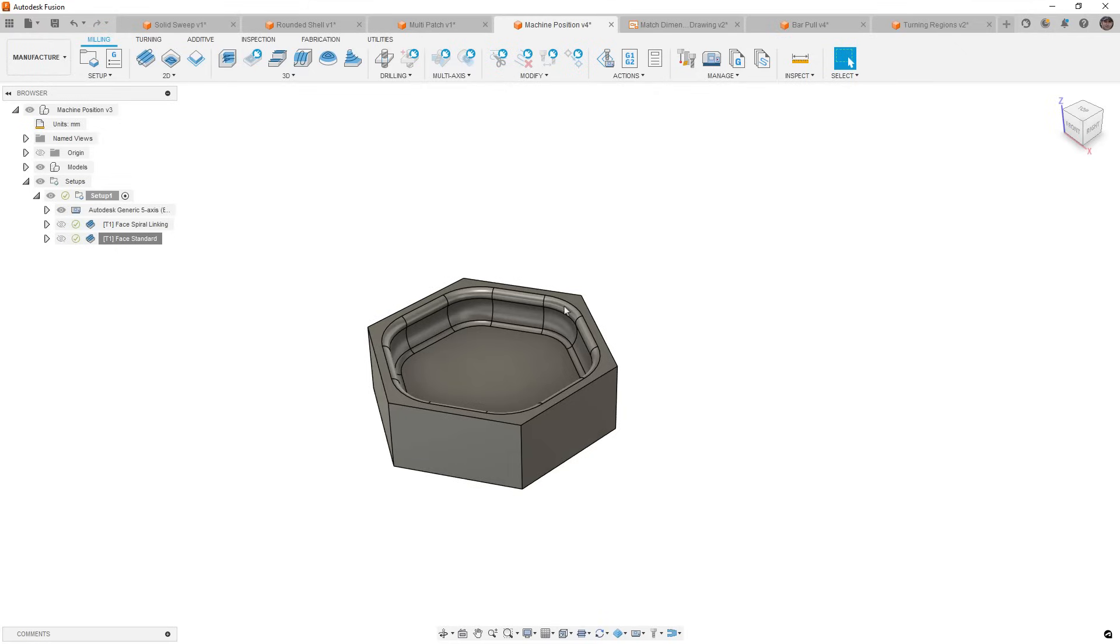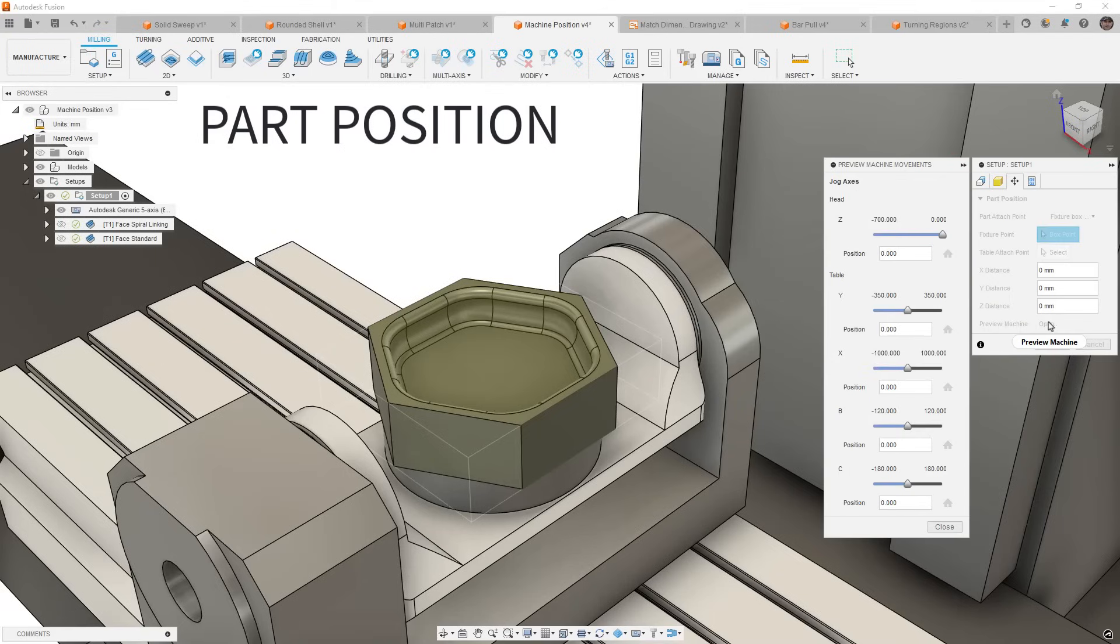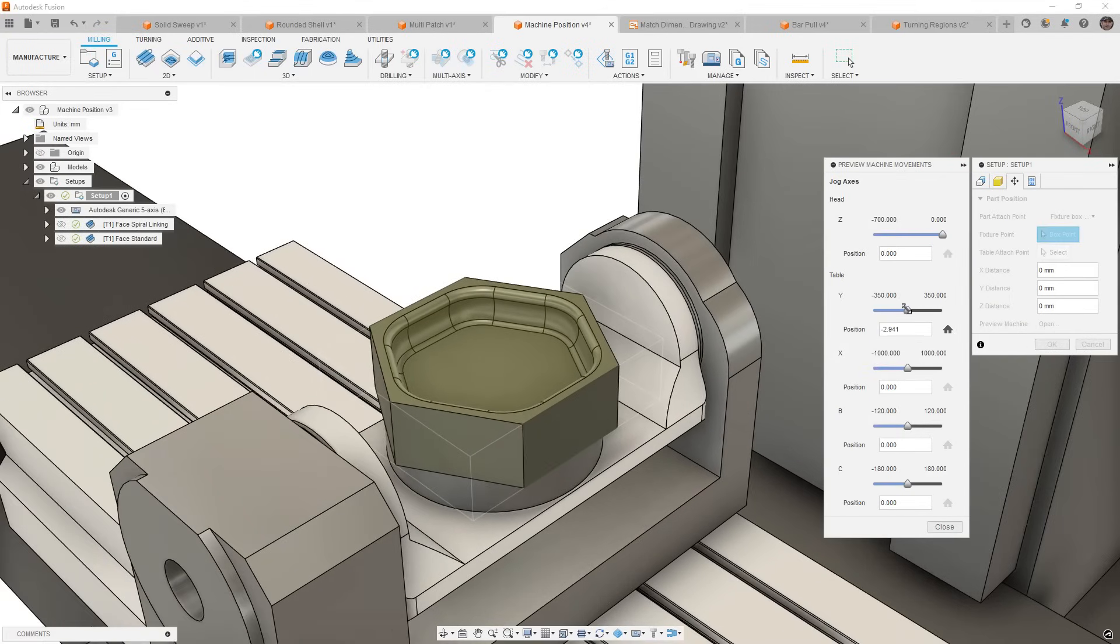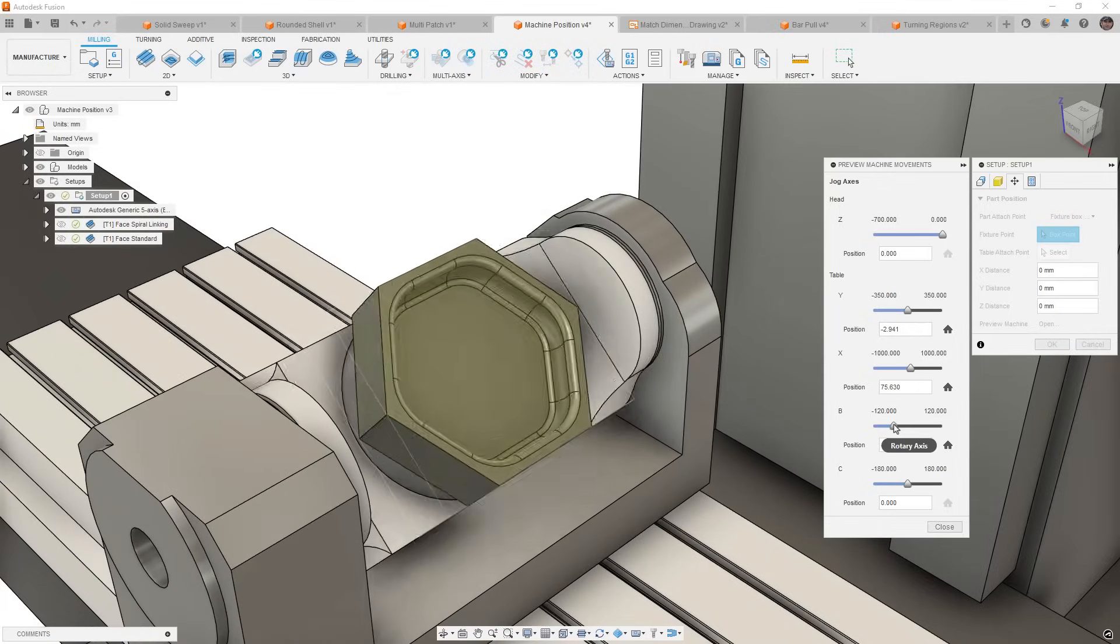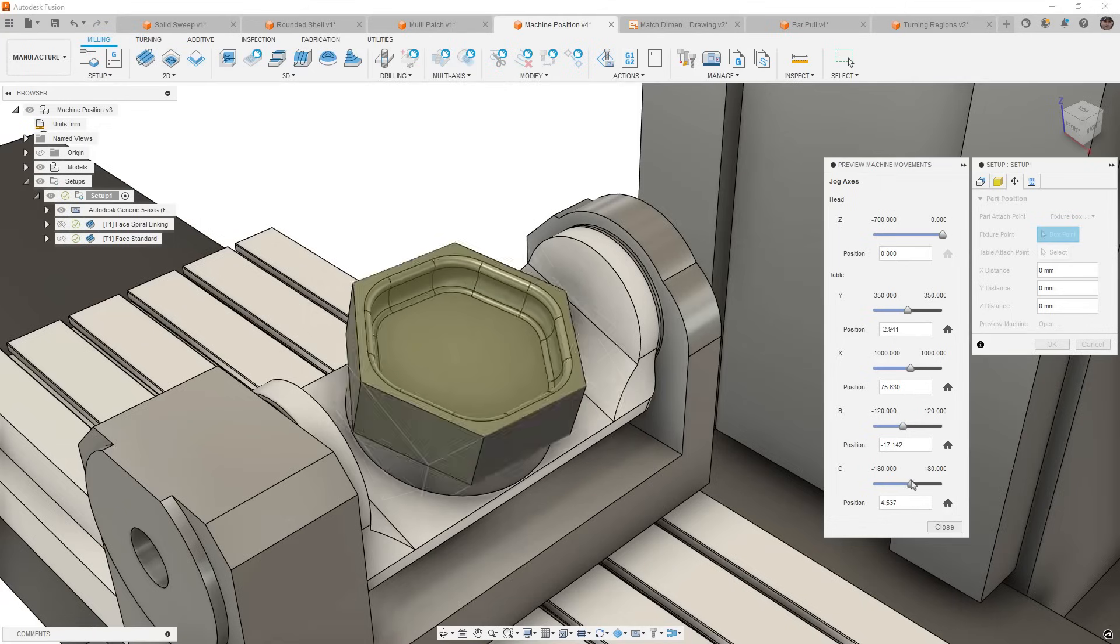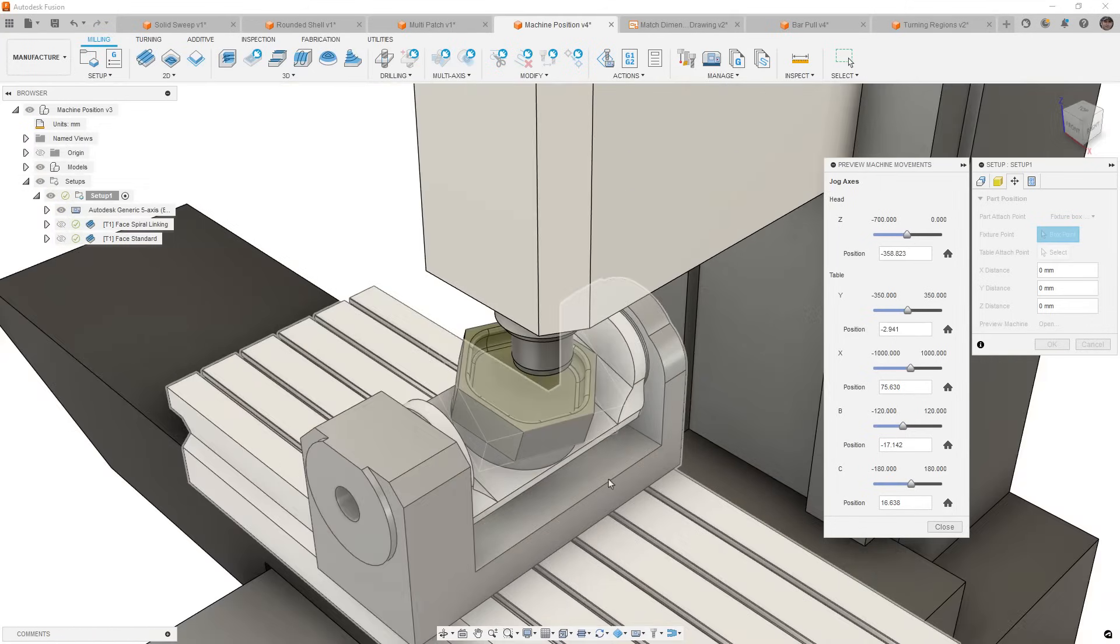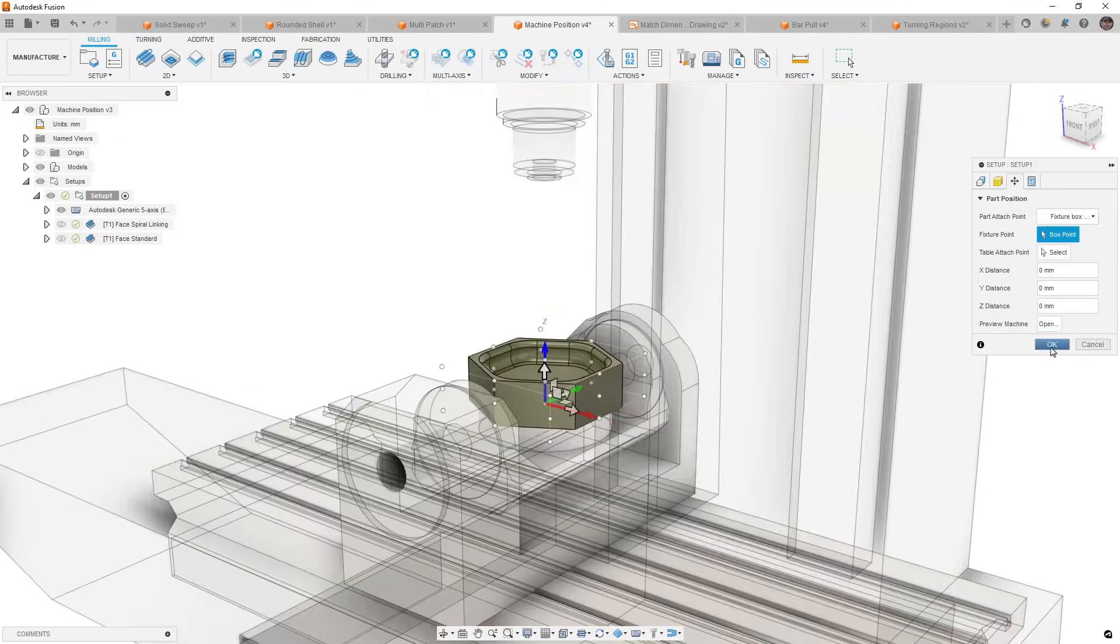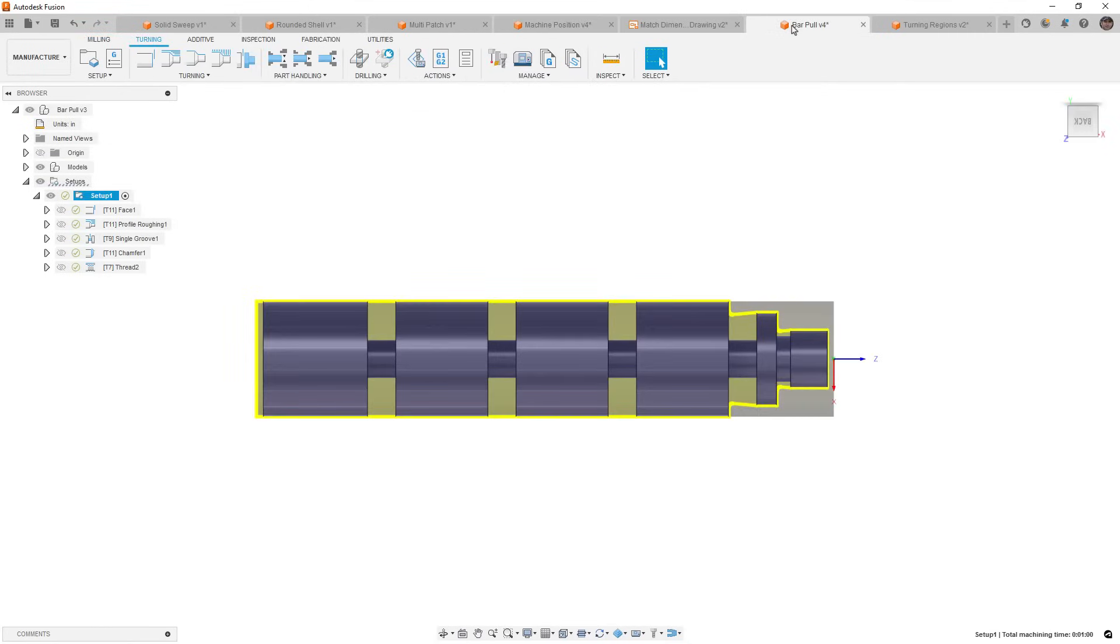So those options are great, and one of the other things that has been updated in milling is the addition of a position option where we can preview the machine. Now, in the past, you could preview the machine motion by going into the machine builder, but now we have the option to use these sliders in this dialog to check the position of the machine and make sure that we do have access to machine every area of our part. Now, this is a nice addition, and generally it'll be helpful to check things like XY travel clearances if you're machining a large part or if you have a number of workstations on a mill.